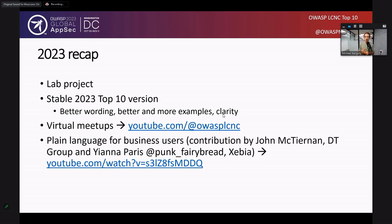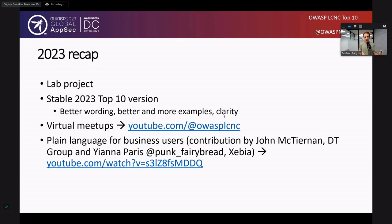We've added more examples to the Top 10 and more clarity to the phrasing and wording. We've also had a couple of virtual meetups that are up on YouTube — you can use the link on screen to check them out. One of the things we're really proud of this year is the plain language translation for business users. John, one of the contributors for that, is actually in the audience. Please reach out to him after the talk.